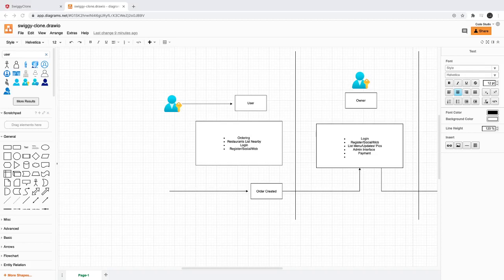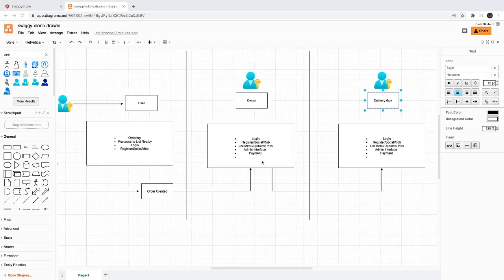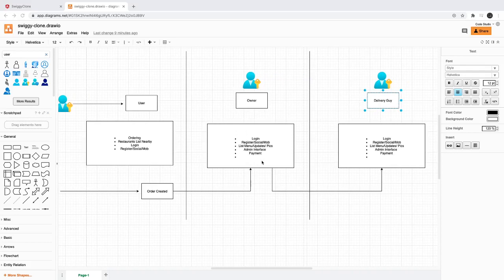Hi everyone and welcome back. In the previous video we talked about the use cases, functional requirements, non-functional requirements and all the different users who are going to use this application like the end user who is going to put an order, the admin who is a restaurant owner, and the delivery guy.